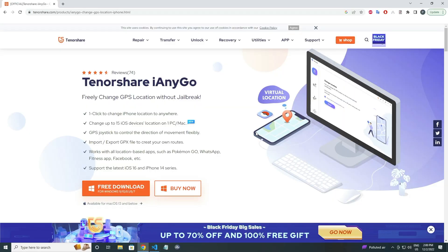First of all, you need a desktop computer. You can use your Windows PC or your Mac. In my case I am using Windows. Now you have to open the link given in the description box, and first comment, then you have to download iAnyGo for your operating system.